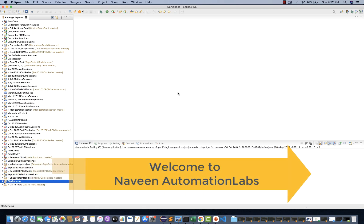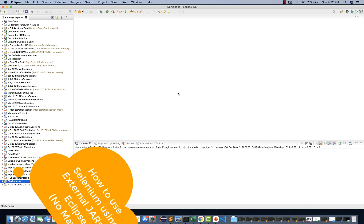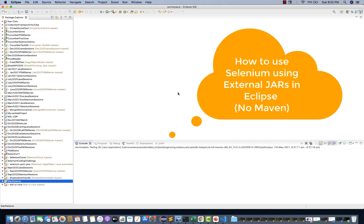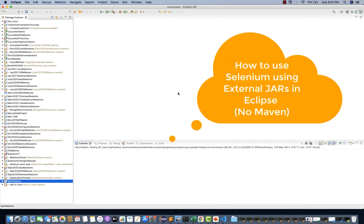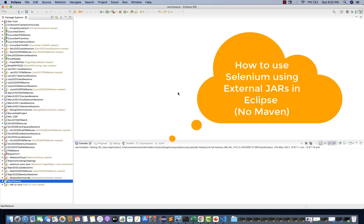This is Naveenia and welcome back to Naveenia Automation Labs. A quick video on Selenium for people who are struggling — if you don't have any Maven project and you really want to add the jar files of the latest Selenium project, or Selenium Java language binding in your Eclipse, how will you do that?